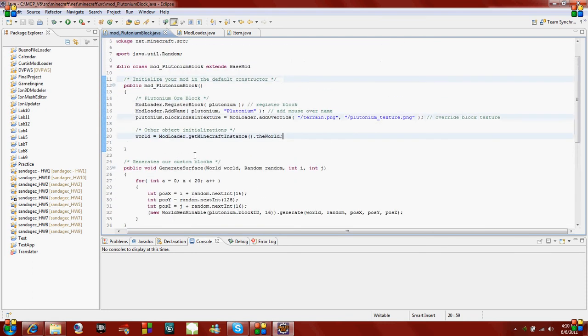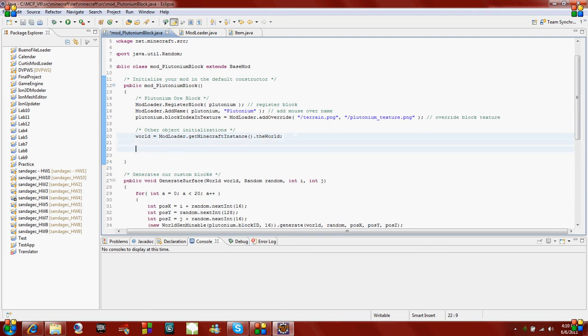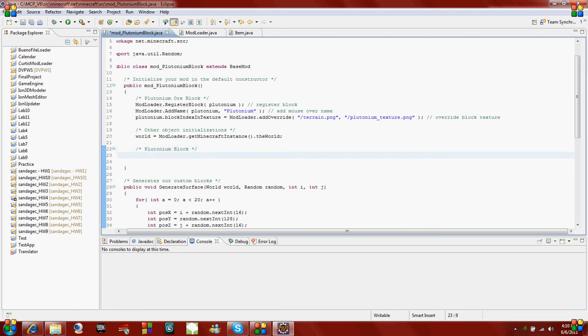Once we got this initialized, now we have to come up here to our constructor where it says public mod underscore plutonium block. Just make a little comment section - this is for my plutonium block. We are going to add the name of what it shows when you put your mouse over it. It's going to say modloader dot add name, and then put plutonium block.